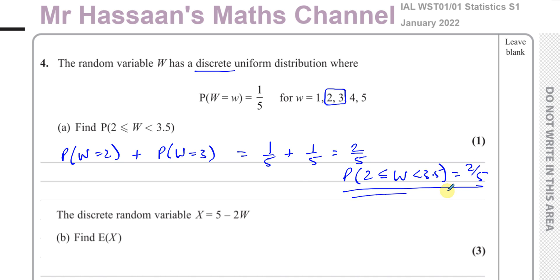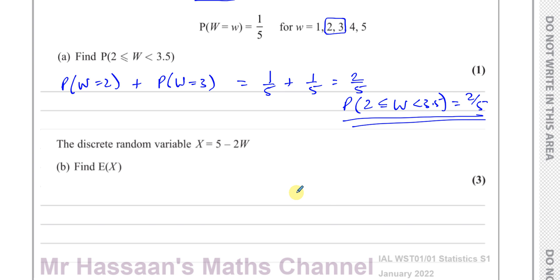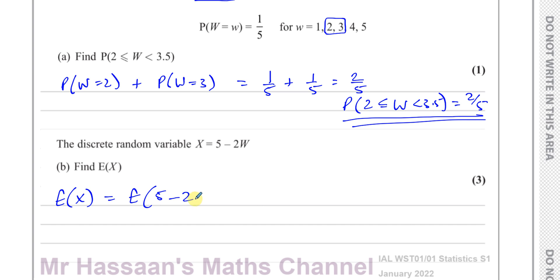That's the answer to part A. Then it says the discrete random variable X equals 5 minus 2W — find E(X). The expected value of X is the same as the expected value of 5 minus 2W. This is basically some sort of coding on the mean.